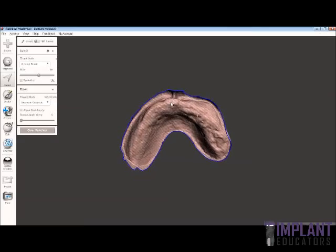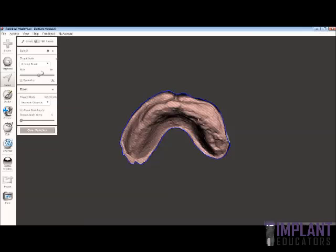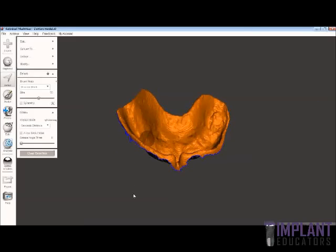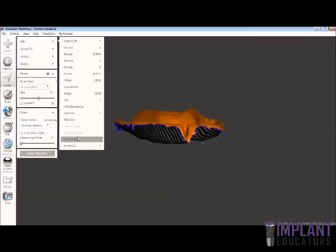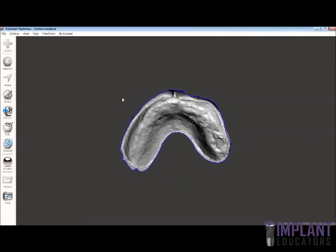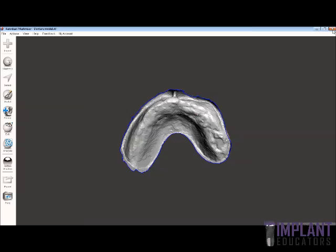We can now delete that outer shell, and what we see is an accurate representation of the soft tissue — basically the inside of the intaglio surface of the denture. This is still not reversed, so we'll need to select the opposite side, go to the Edit tool, and do a Flip Normals. Now that this is flipped, you can see there's a little area we can get rid of. It's not so important to get rid of it at this stage because you can use the isolate tool in Blue Sky Plan to remove that. We're going to export this and save it as 'denture model inverted.' We can then close MeshMixer — we don't have to save that, it's already saved.